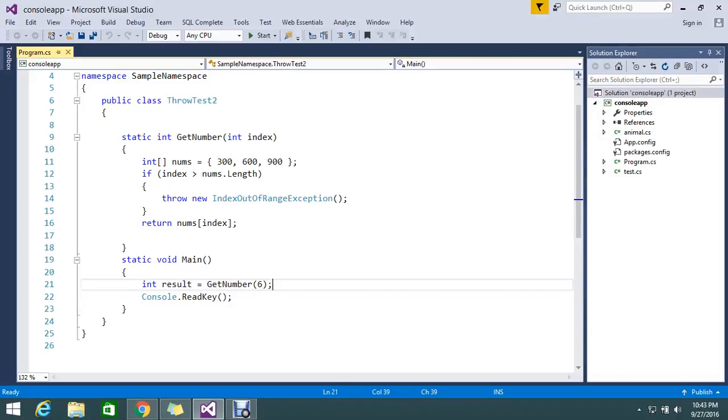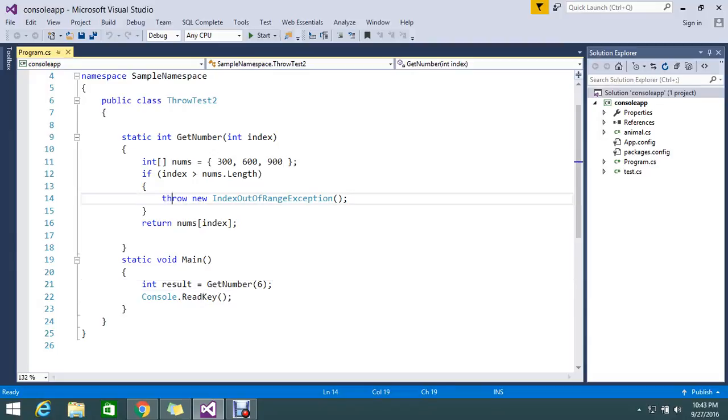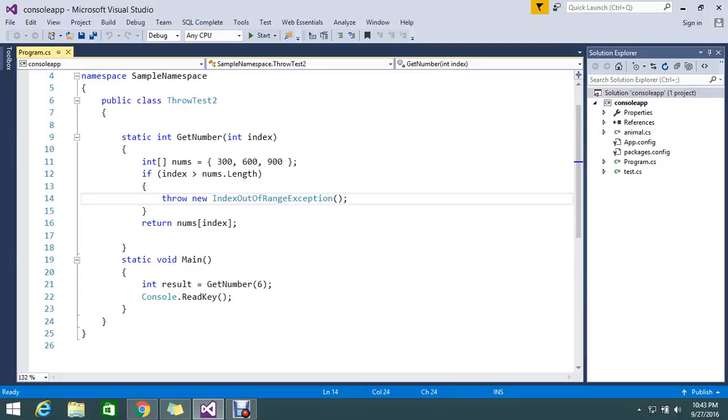Hello viewers, I am here to explain the throw keyword in C#. So what is a throw keyword? The throw keyword helps us signal when an exception occurs in our program during execution.